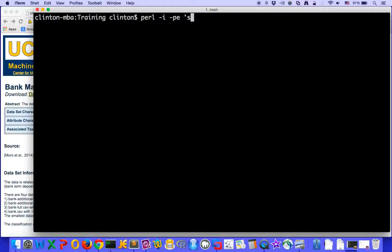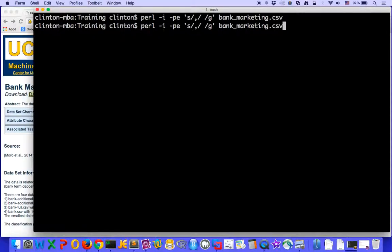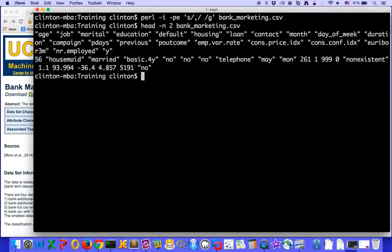So for Perl, let's say it's currently comma separated. Let's say that we want it to be space separated, so you can add a space and then say globally again, and then bank_marketing.csv. And after you hit enter, we can use the head command and see that now it's space delimited.